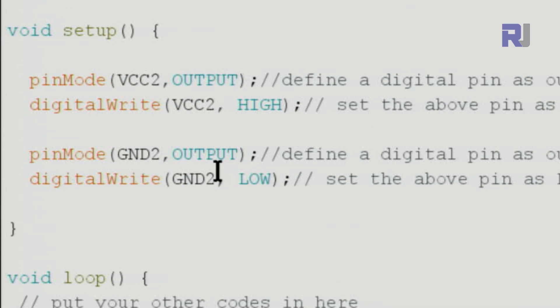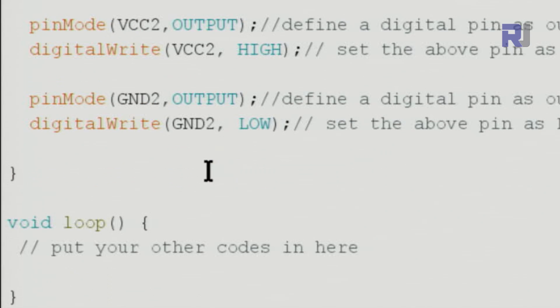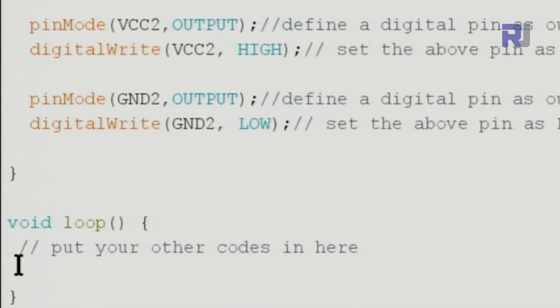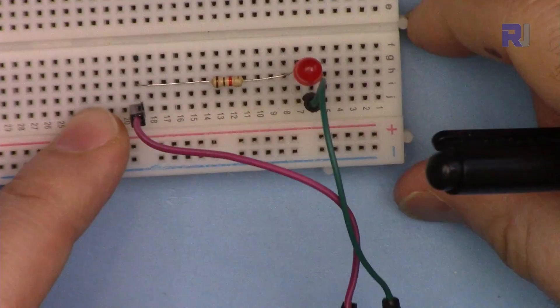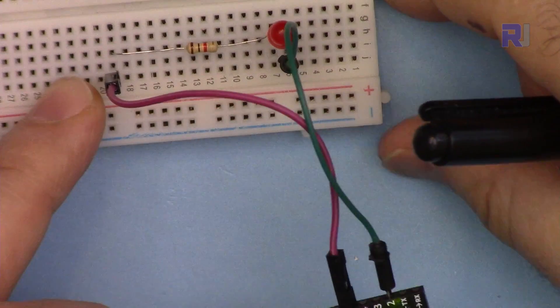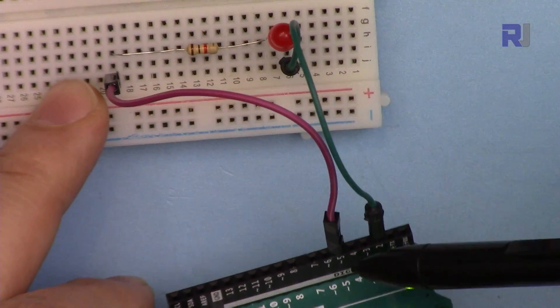Now this will act as a ground. Whatever other setting you have, you can add it here, and the rest of your code, if you need it, you can put it inside this loop. Here's the wiring.